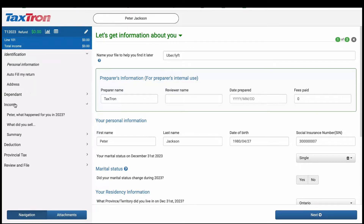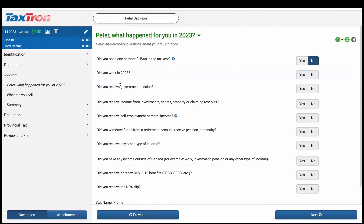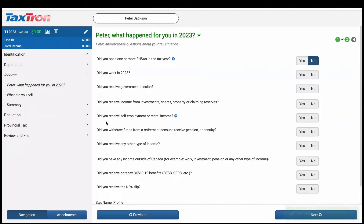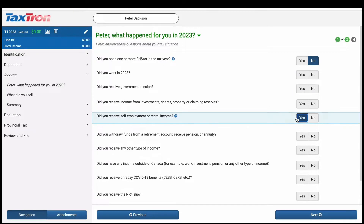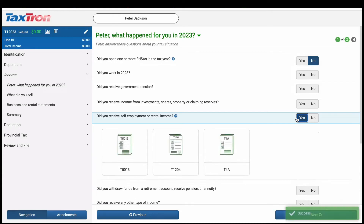Next, navigate to the income section from the left navigation bar. Here, you will answer yes to the question: did you receive self-employment or rental income? And click Next.